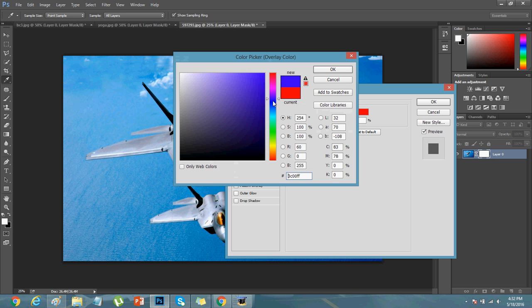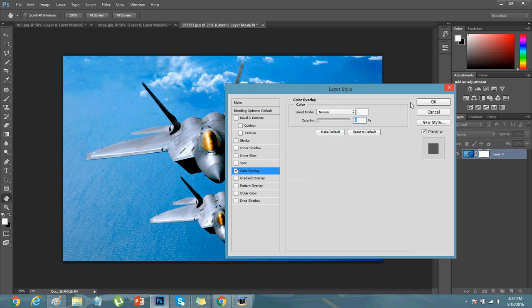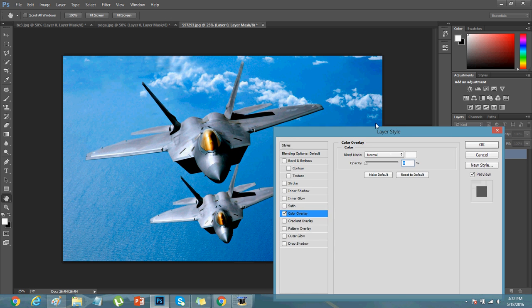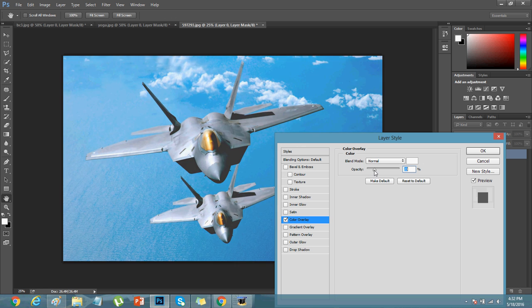Select the color you want. I want pretty much white color. Okay. And you need to increase the percentage for the color layer to be visible.